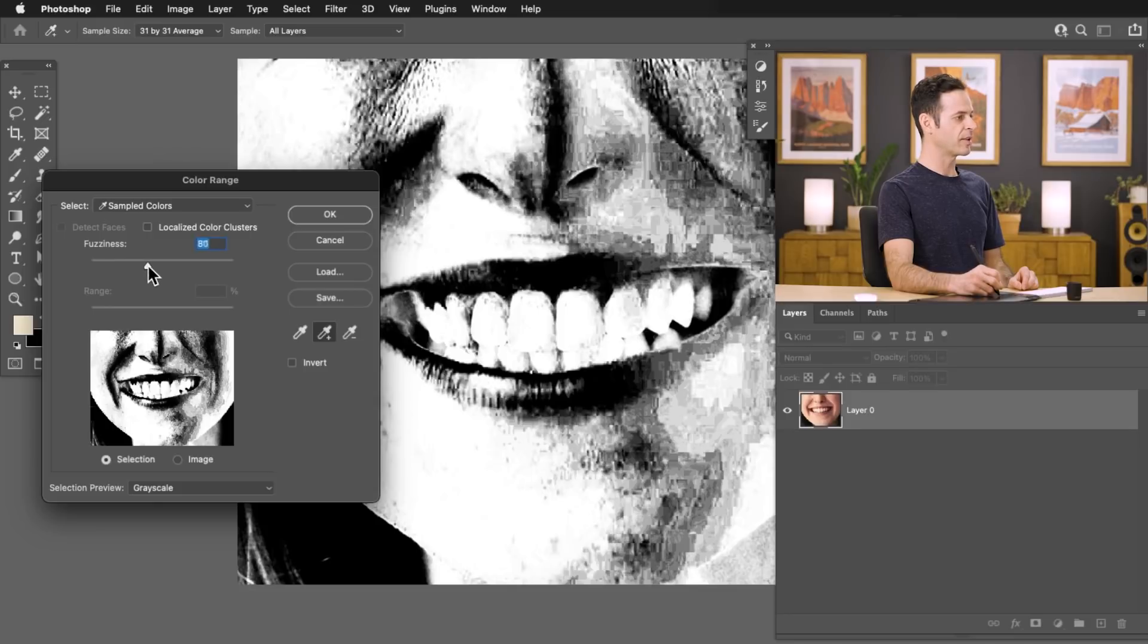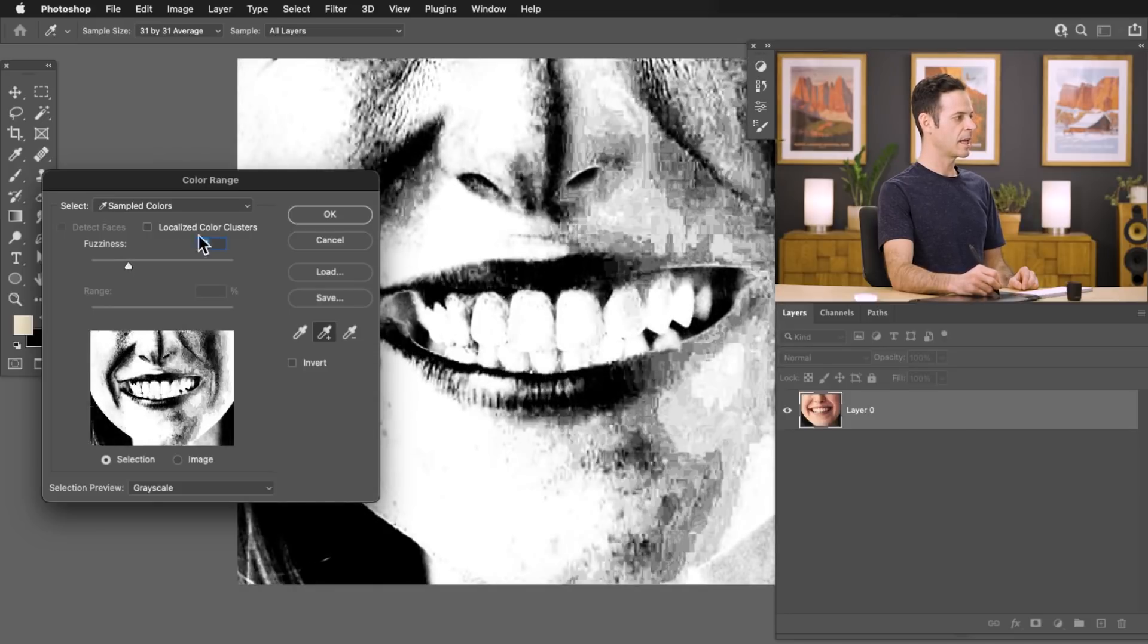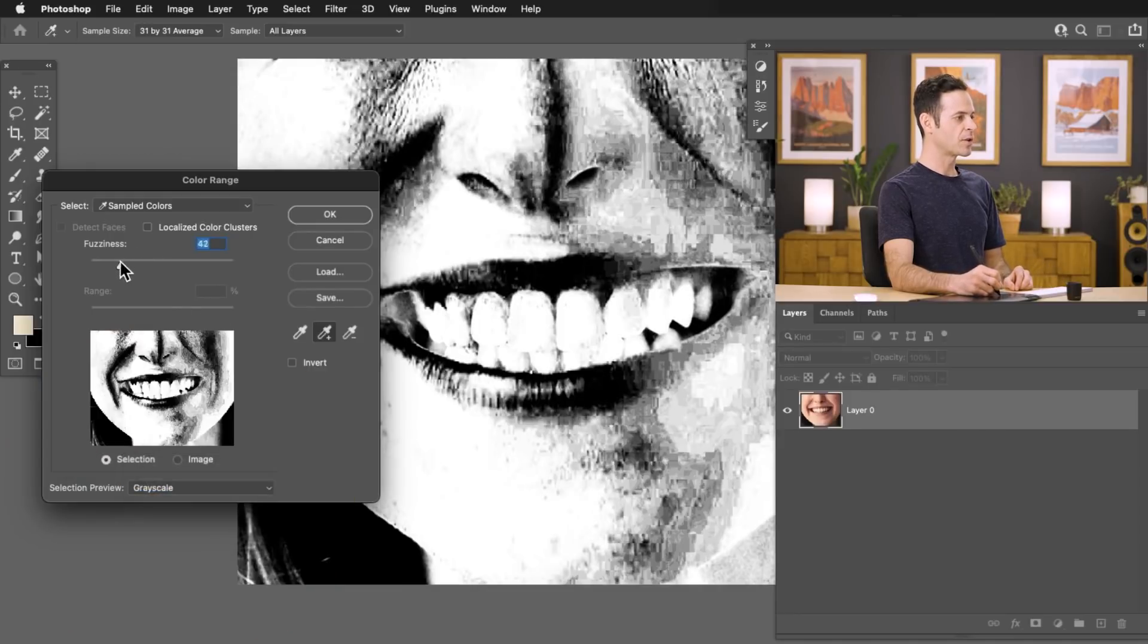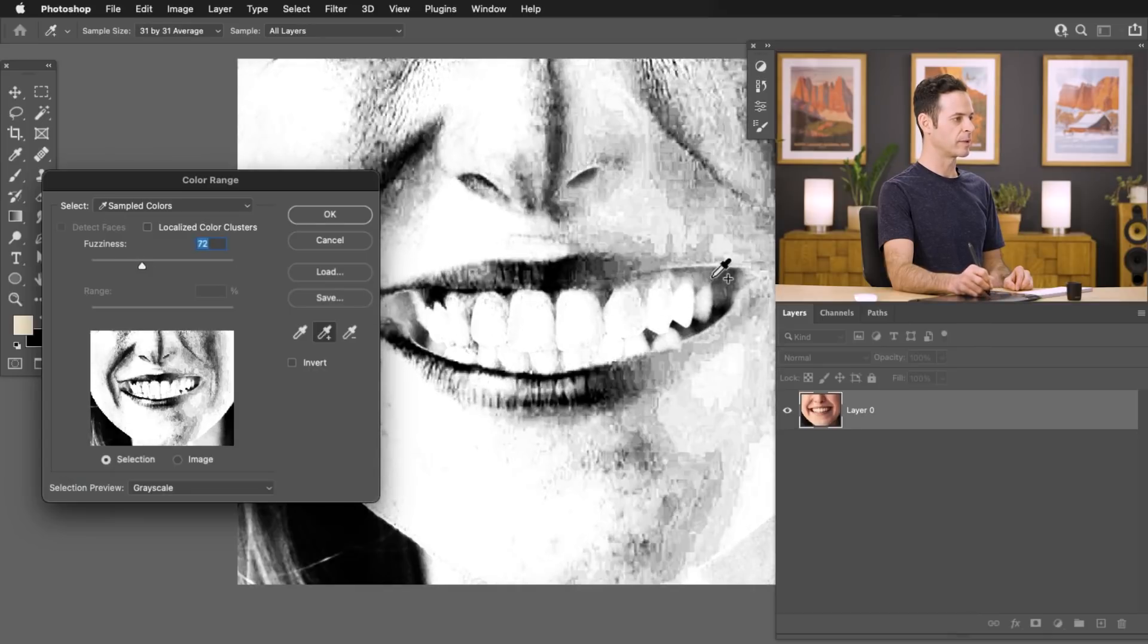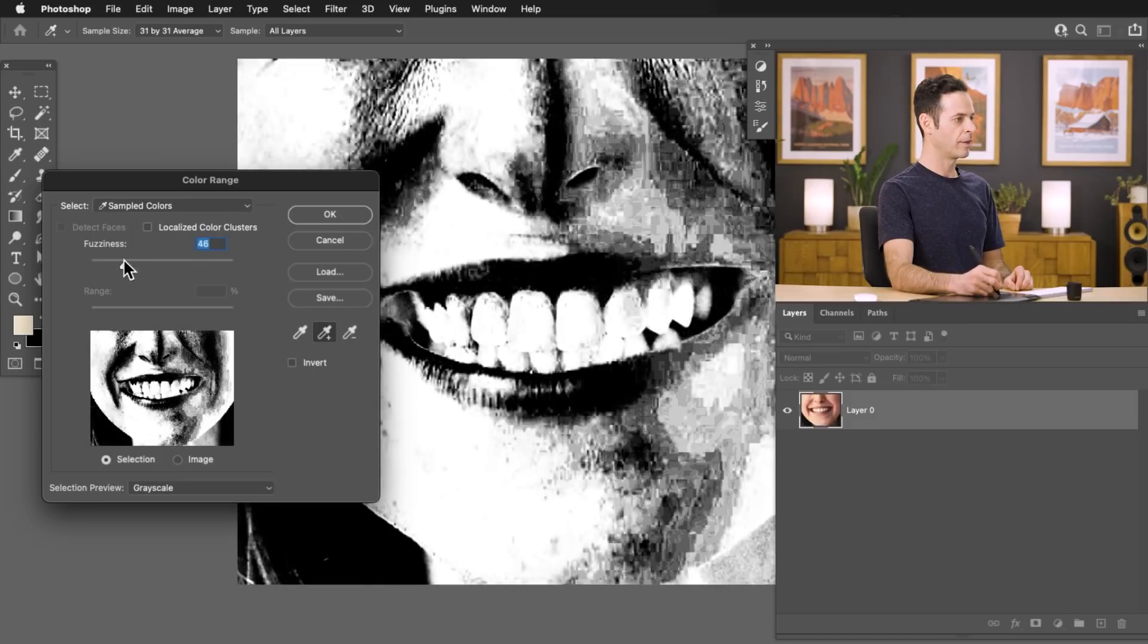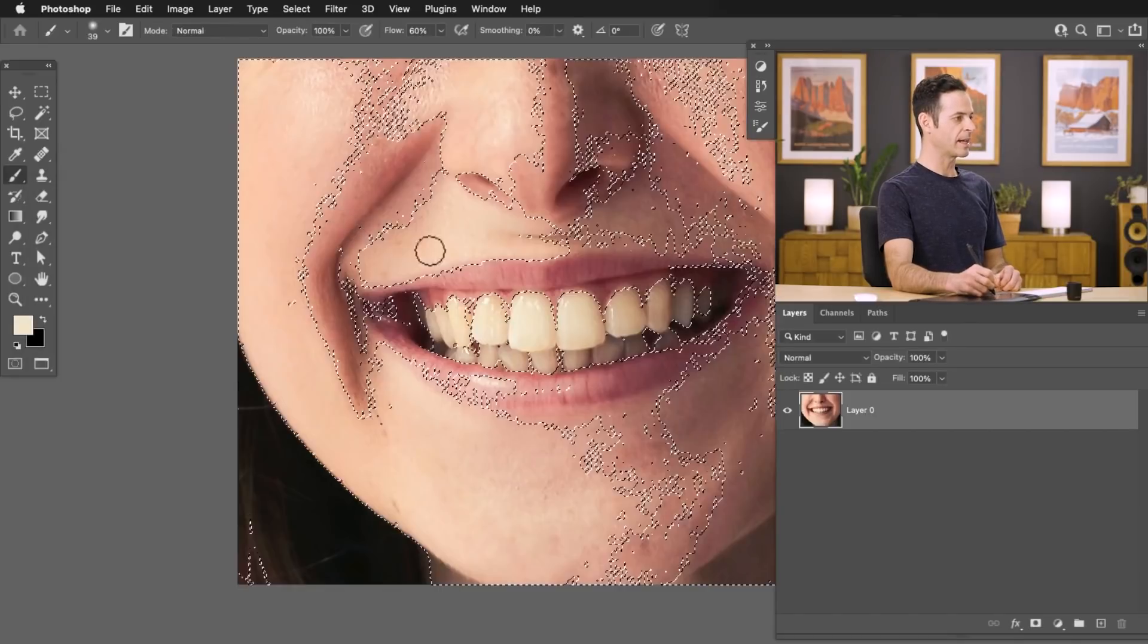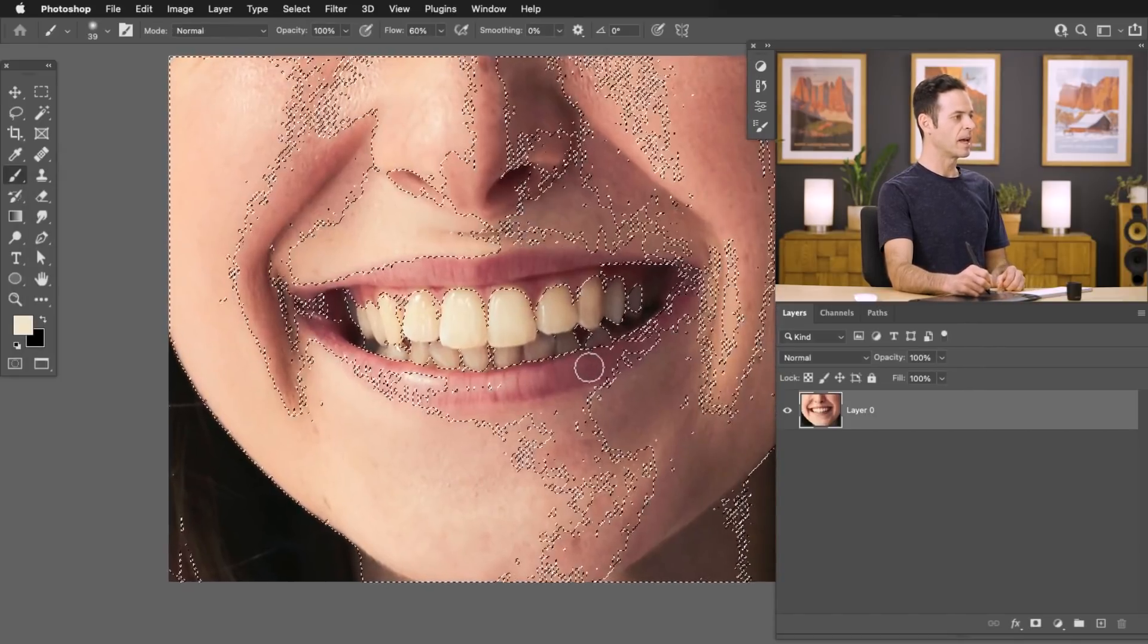Now you can use your fuzziness slider to include more or less teeth. And if you don't see a preview, make sure you're here in your selection preview, you have grayscale selected. So you want to choose a fuzziness that includes the teeth. You don't want to go too far as to include the gums or the lips. So let's go somewhere right about there. That's looking pretty good. You can always adjust this later. So let's hit OK and it's going to go ahead and turn that into a selection.